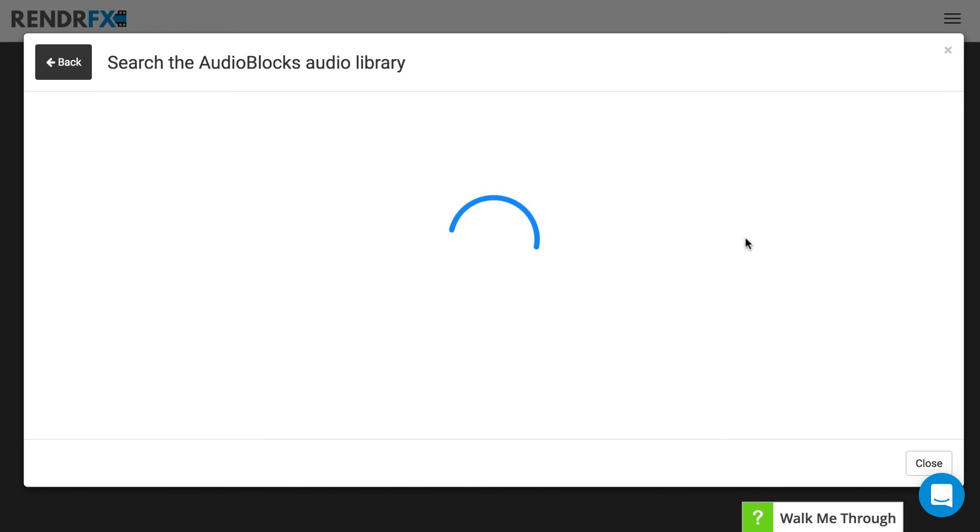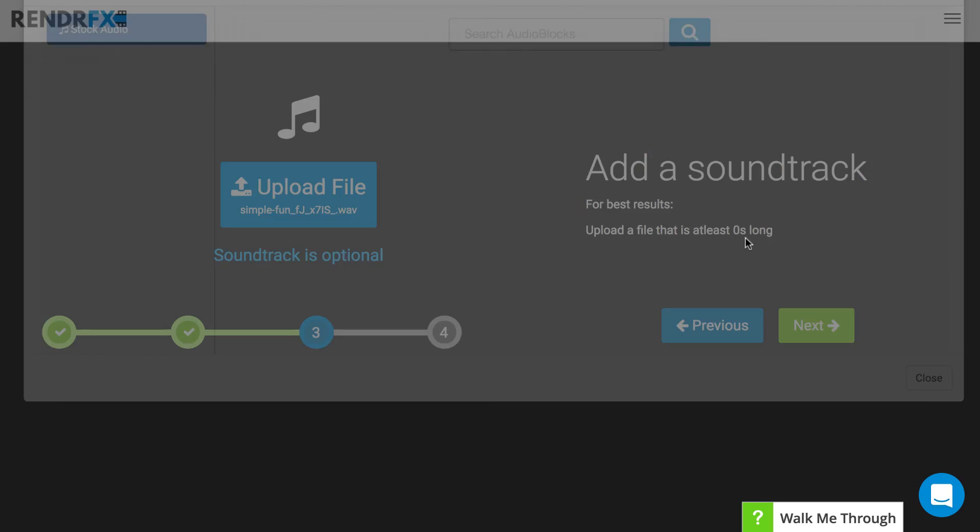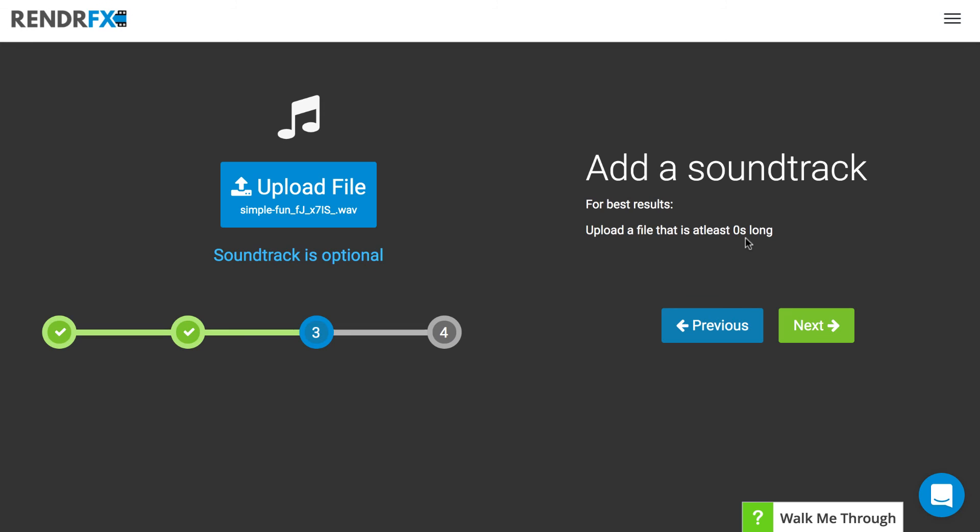You click on it and it will automatically drop the audio file into the background of your video. And just like that you've inserted audio into your video. Thanks for watching!